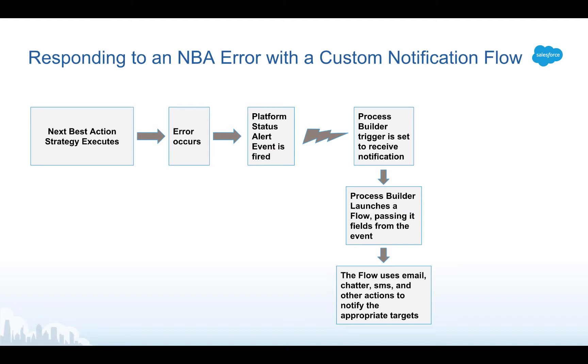Once those fields get to the flow, the flow will be able to use those fields in all of the actions that are available to it. You can send email, you can post a chat or you can send an SMS message and a lot of other things.